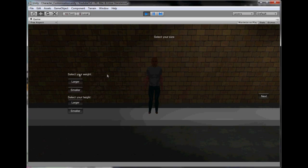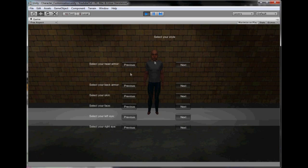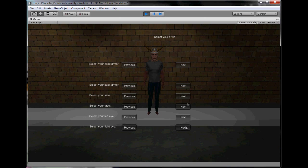We changed the gender, larger, smaller. We put it on. We still need to fix where the helmet goes, because it makes it bigger kind of. But we made it so you can change the face, and then the eyes, and then the skin.